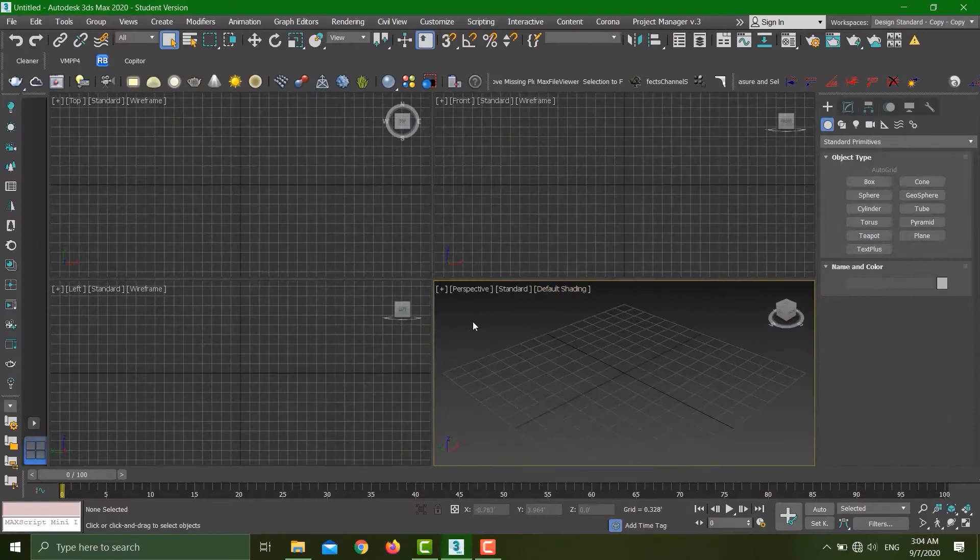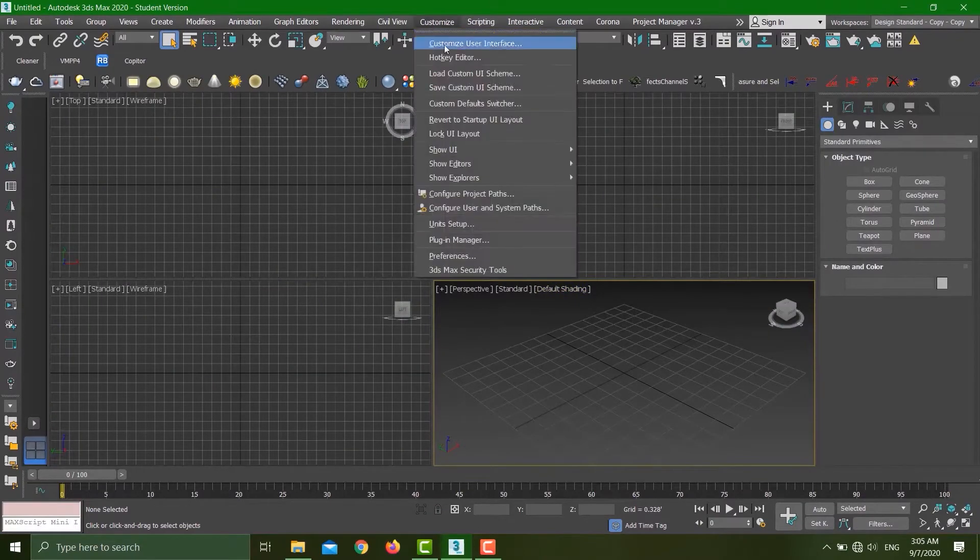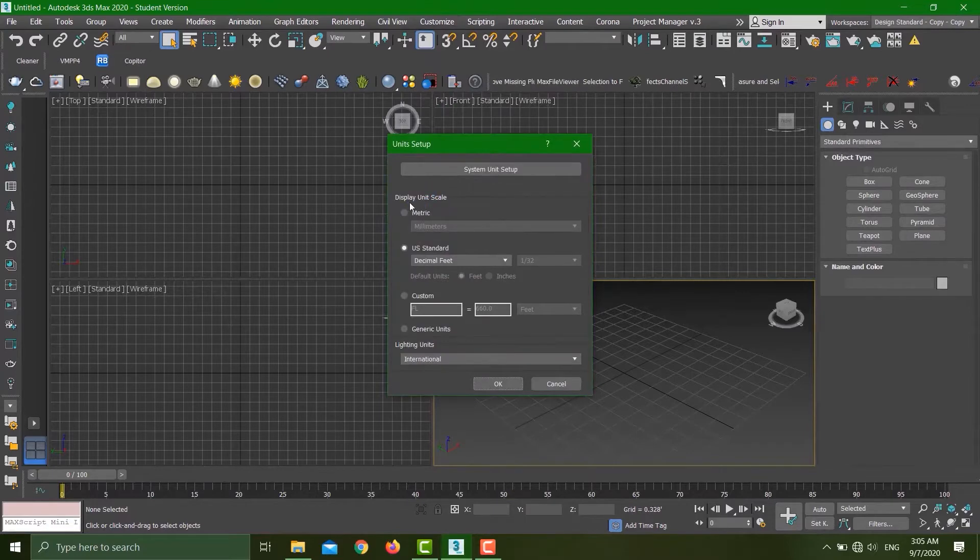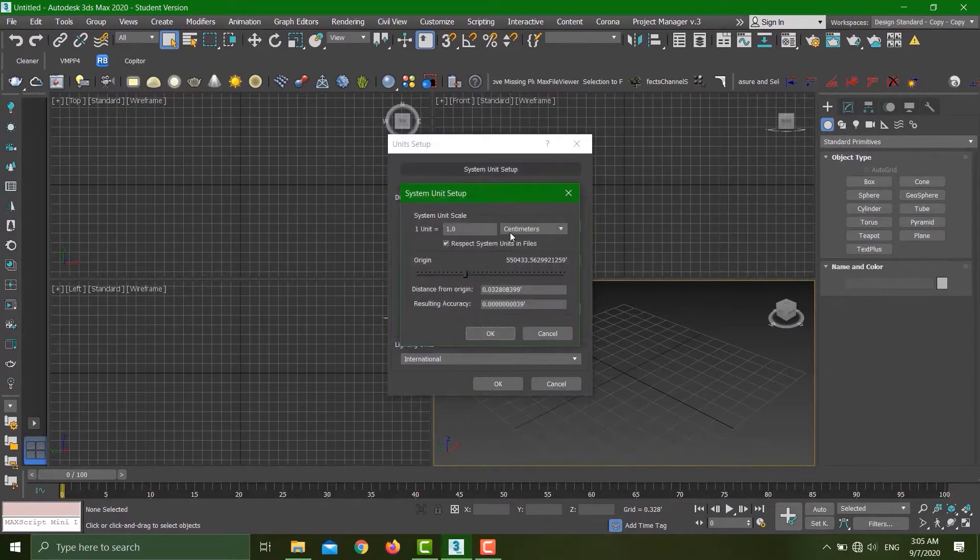Let's see what the units of 3ds Max are at the moment. I'll go to Customize, Unit Setup. Don't look at the display units, go directly to the System units. You can see that my unit setup is in centimeters and I'm expecting a file from Revit in millimeters.